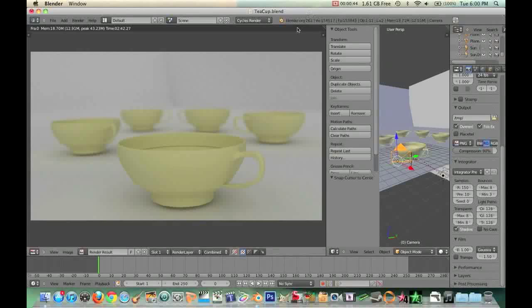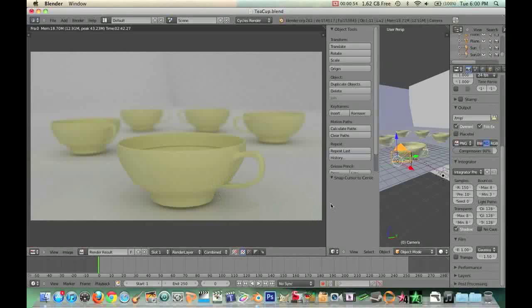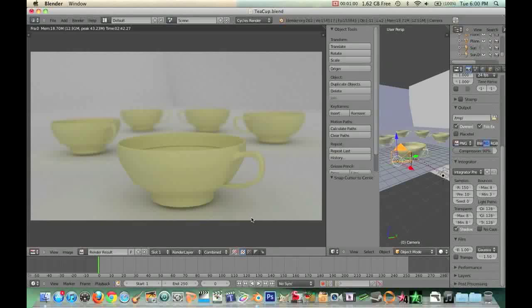So here in this left hand screen right here, this is a rendered image of just a little scene that I put together of just a few teacups that I just modeled real quickly and a simple backdrop. And I rendered it out with Cycles render system. As you can see, everything looks pretty decent.